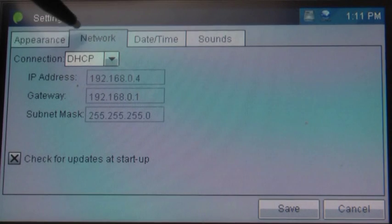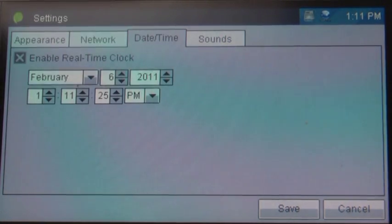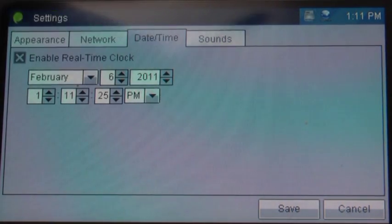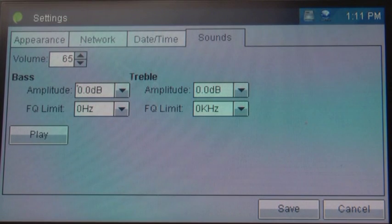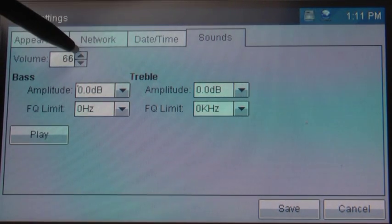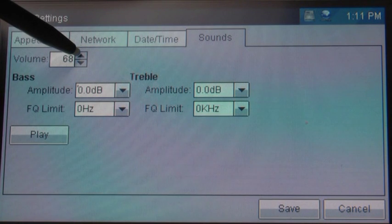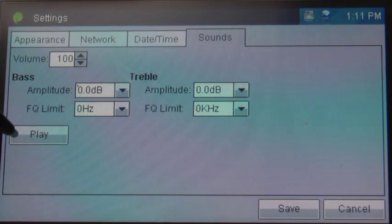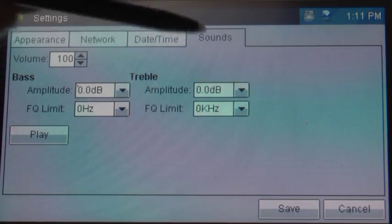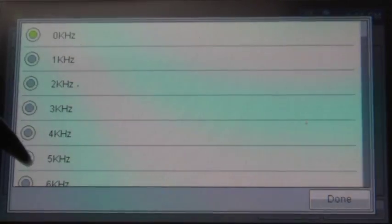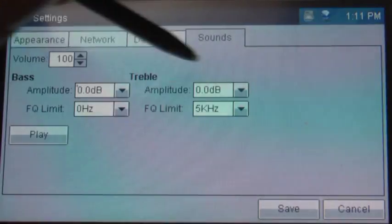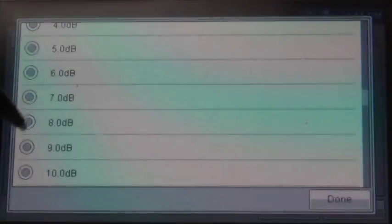Inside the settings window you will also see that we support dynamic and static IP addresses, time settings, and for the chipwork x machine sounds. Not only can you control the volume but the bass and treble as well.